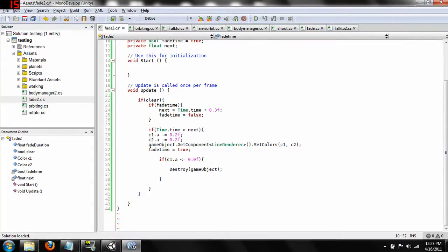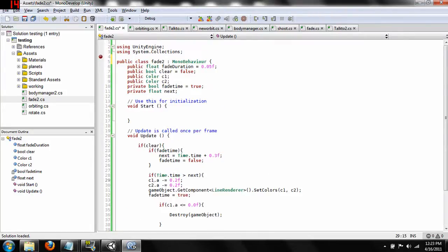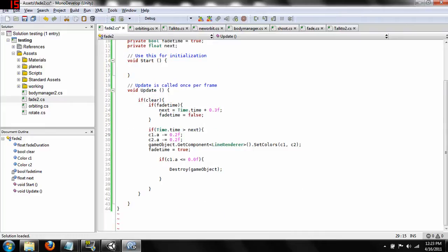Then it keeps running and checks to see if the current time is greater than `next` time. When that happens we access `color1`. These two color variables are also going to be supplied via our orbiting script — they are the two color variables of the line. It comes in here and subtracts a small amount of value from the alpha of both colors, making them slightly clearer. Then `gameObject.GetComponent<LineRenderer>().SetColors` finds the line renderer attached to the empty object and sets the colors to the new, slightly clearer values.